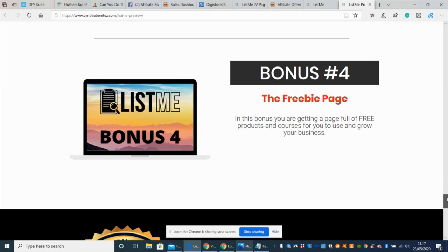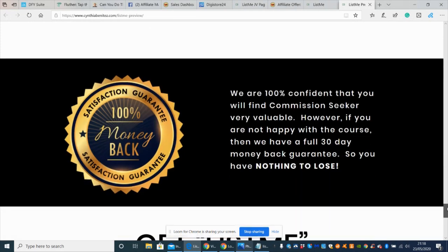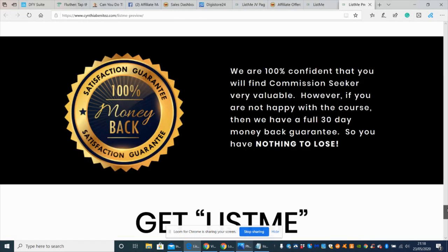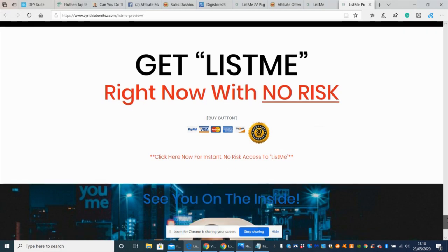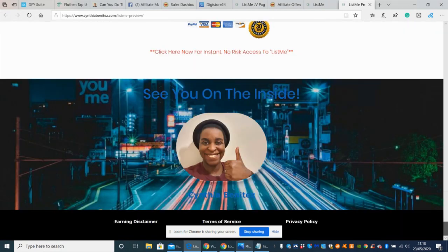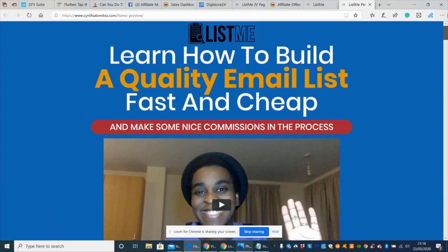This product is for everyone. If you're finding you can't quite take your business to the next level, Cynthia's got some really good techniques she'll show you. Bonus four is freebie page - you're getting a page full of free products and courses to use and grow. There's a 100% money-back guarantee. That's basically going live on the 24th of May, 9 a.m. EST time.